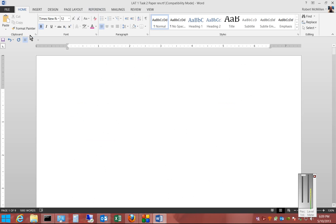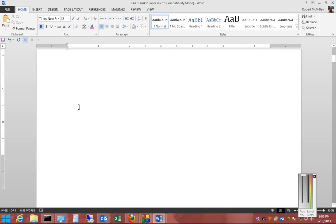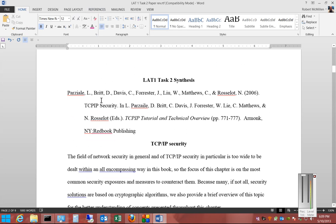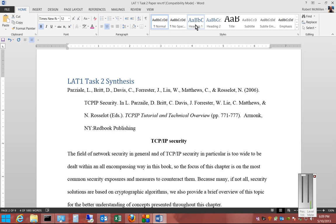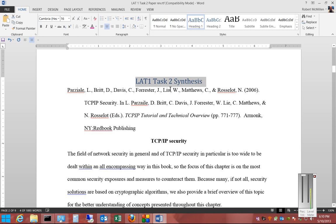So first thing we want to do is scroll down to the different headings, highlight those headings that we want to make into a chapter, and then click on Heading 1. We can also make sure that that goes back to being centered as well.